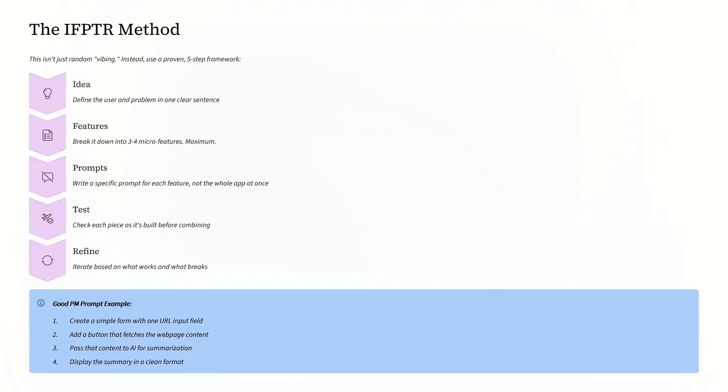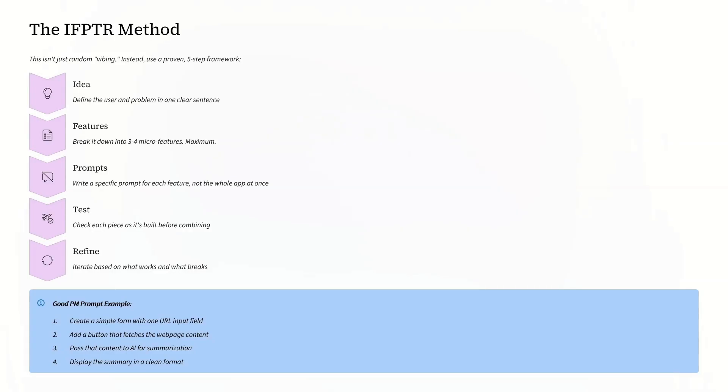Create a simple form with one URL input field. Add a button that fetches the web page content. Pass the content to AI for summarization. And display the summary in a clean format. The difference: you can test and fix each step independently.